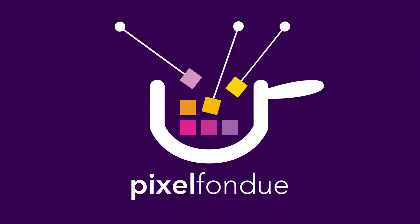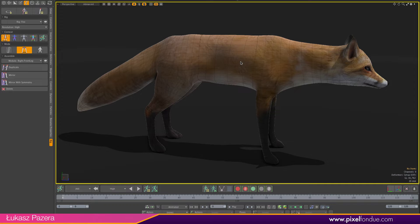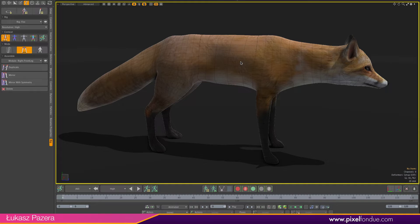Hello, Lukasz Pazara here. Today I would like to show you a work in progress on a feature that I'm personally very excited with, and that is the procedural modules. I've got a fox asset here created by Gaetano Fornarelli and I want to rig this fox up.